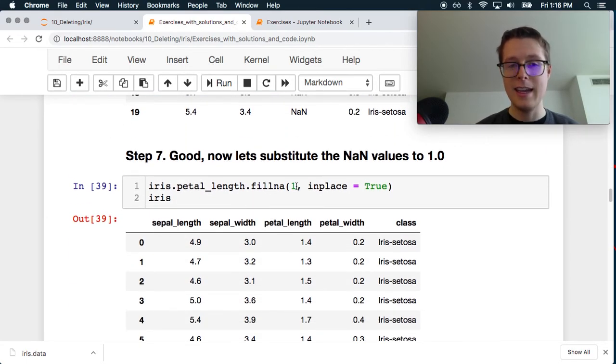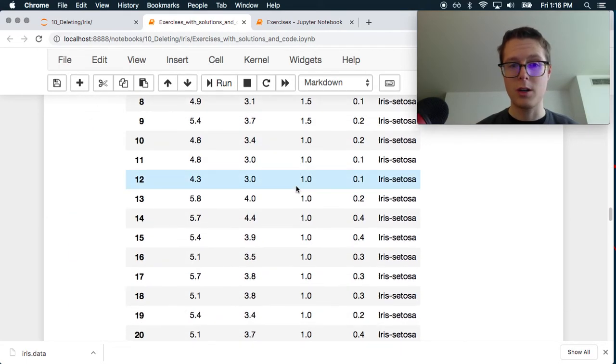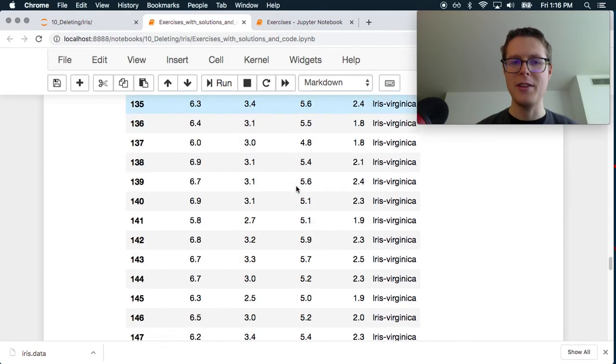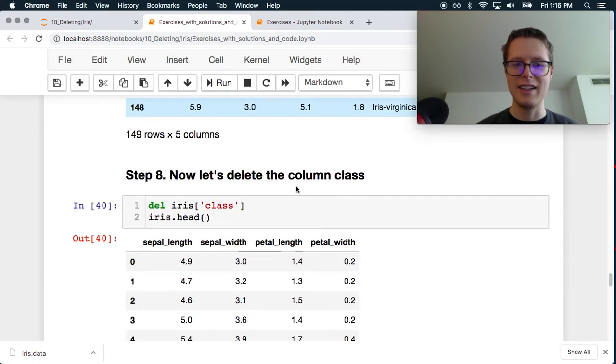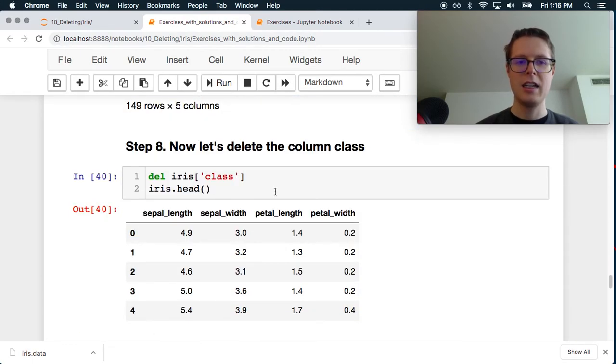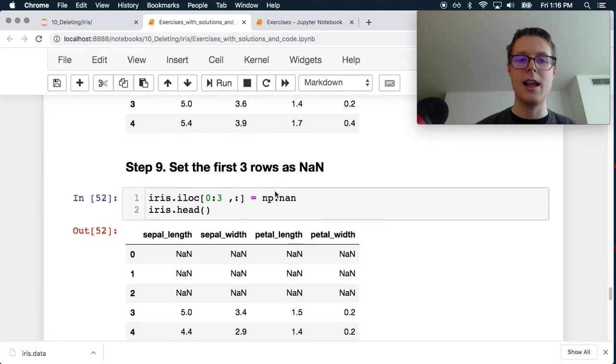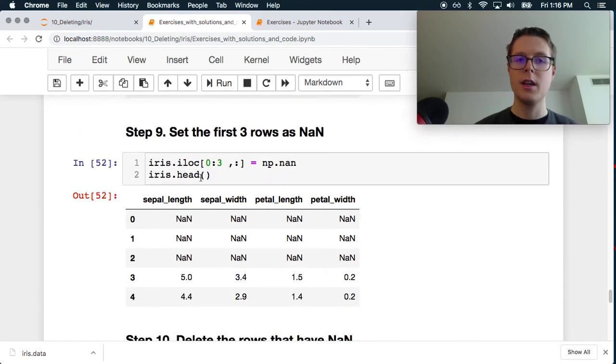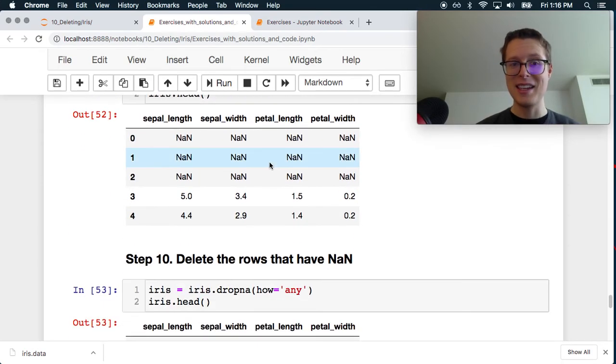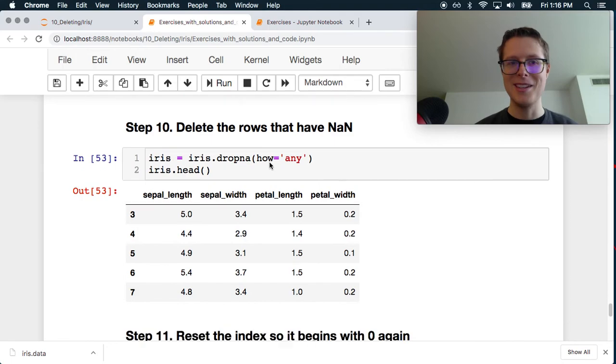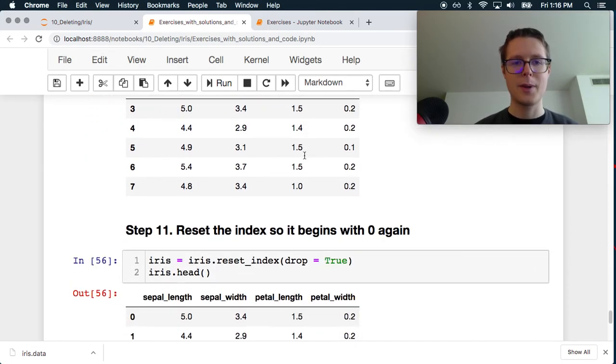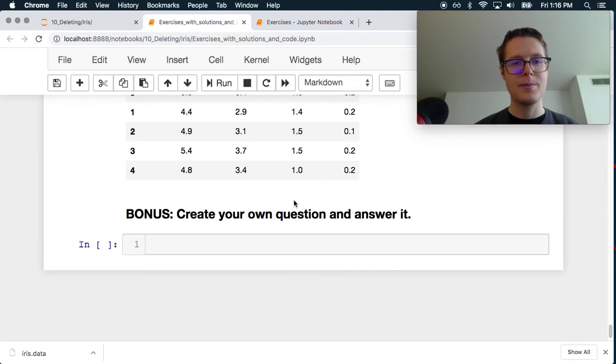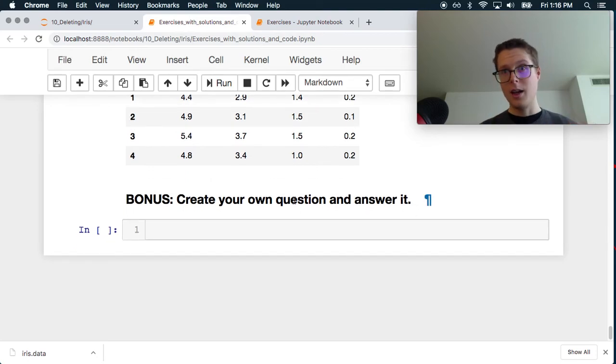We'd substitute fillna. Perfect. They print out the entire thing. Delete class. Perfect. np.nan. Yeah. Yeah. No kidding. That's a much better way to do it. dropna. Perfect. Reset the index drop. Great. Okay.